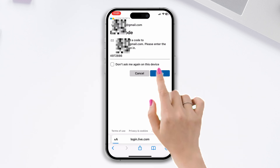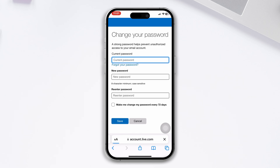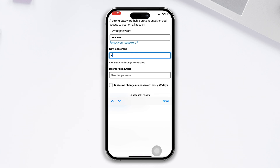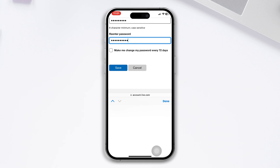Tap on verify, then tap on 'Get it' and skip the Microsoft authorization. Now you'll get the change password interface. Enter your old password and the new password, retype the new password, and tap on done.